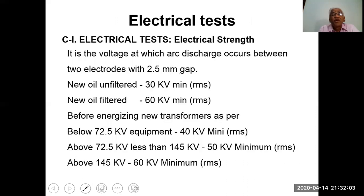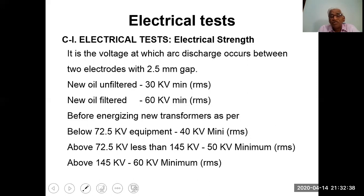For the electrical test on electrical strength, it is the voltage at which arc discharge occurs between two electrodes with a 2.5 mm gap. New oil unfiltered: 30 kV minimum. New oil filtered: 60 kV minimum. Before energizing a new transformer: for equipment below 72.5 kV, minimum is 40 kV RMS; for 72.5 kV to below 145 kV, minimum is 50 kV; and for 145 kV and above, minimum is 60 kV.